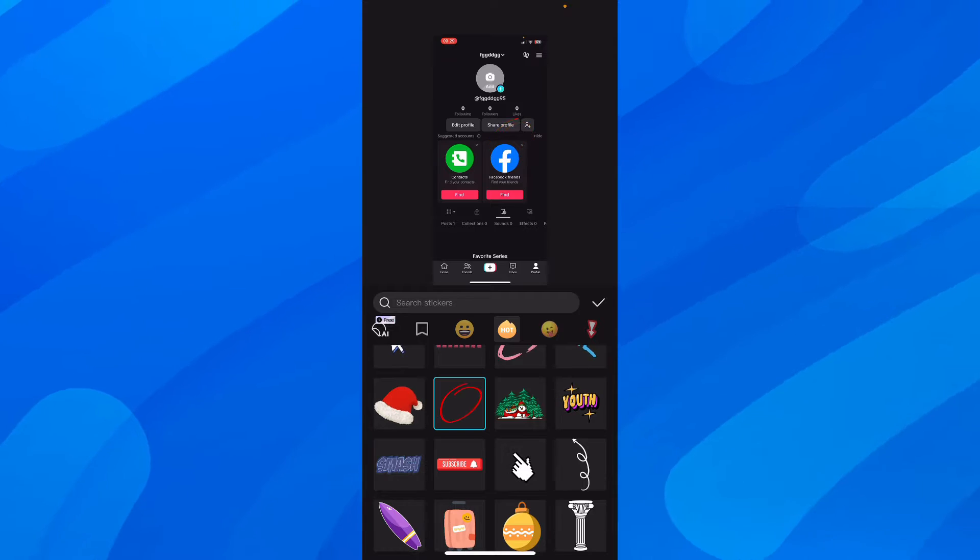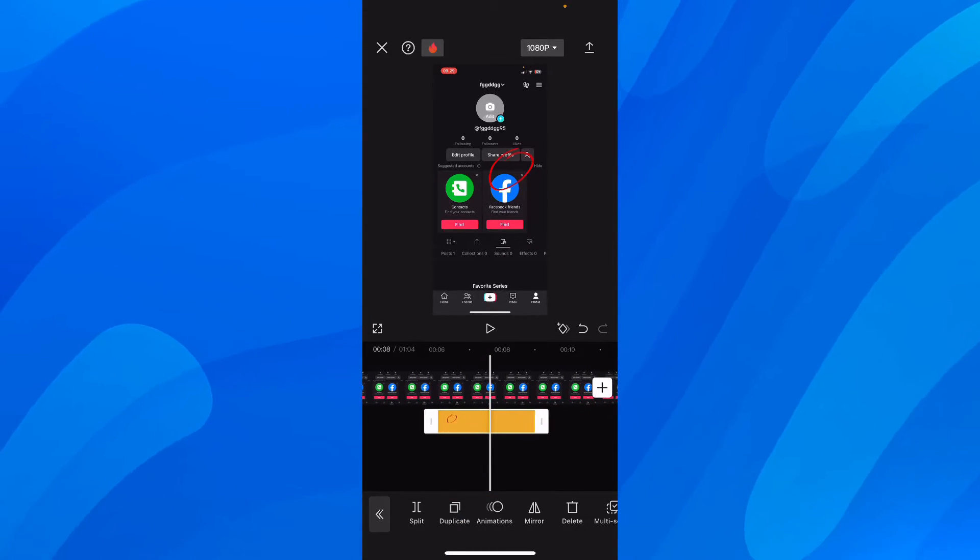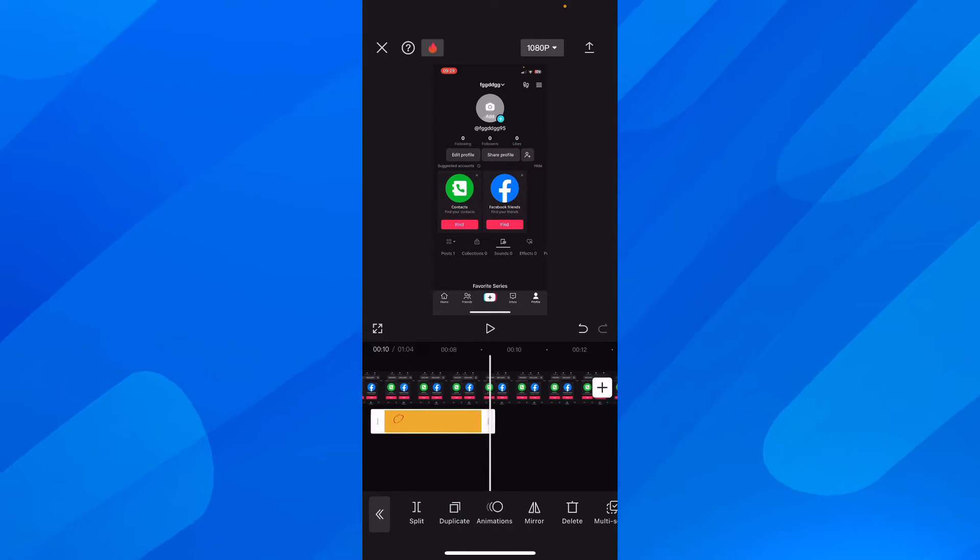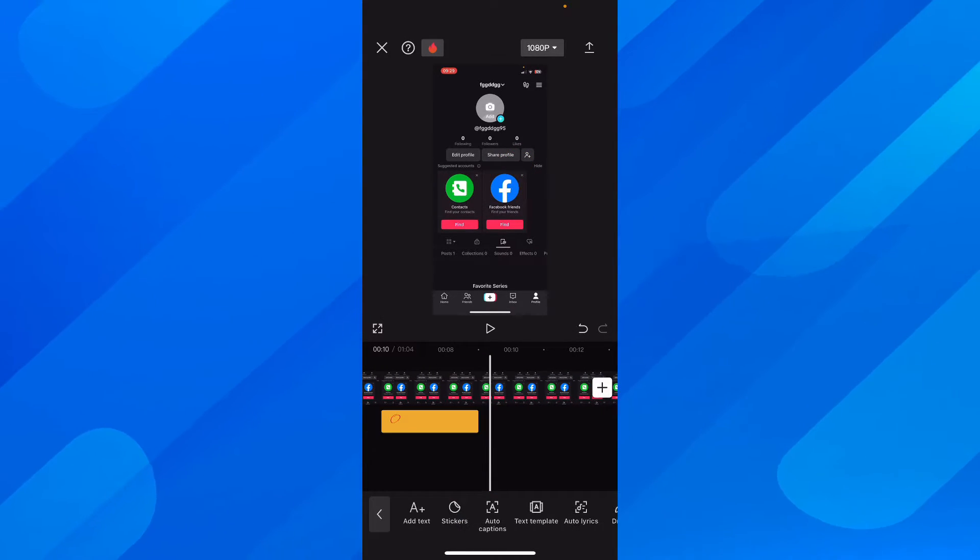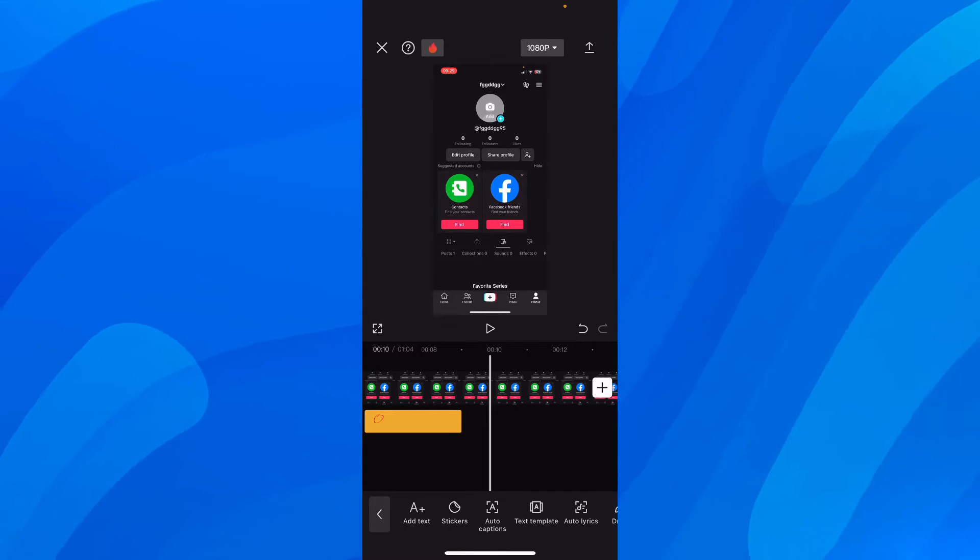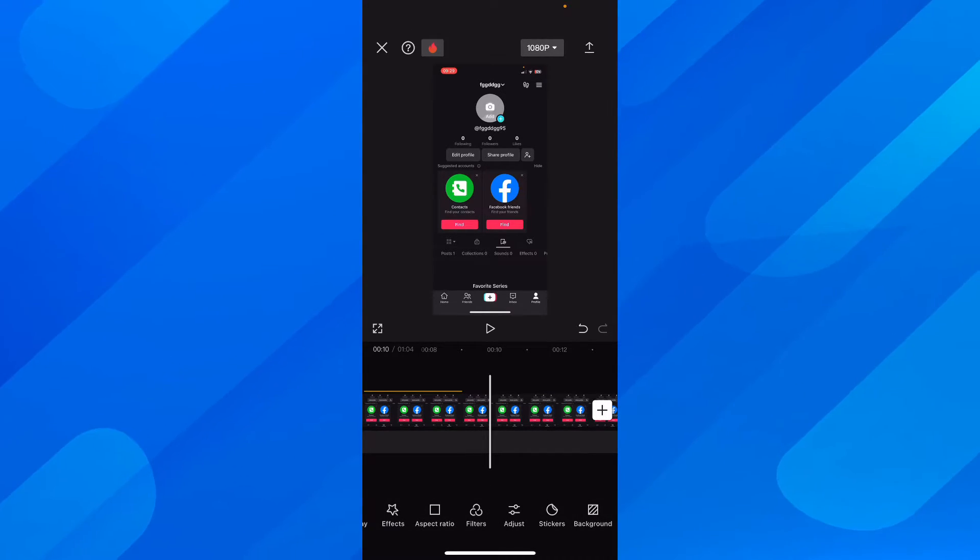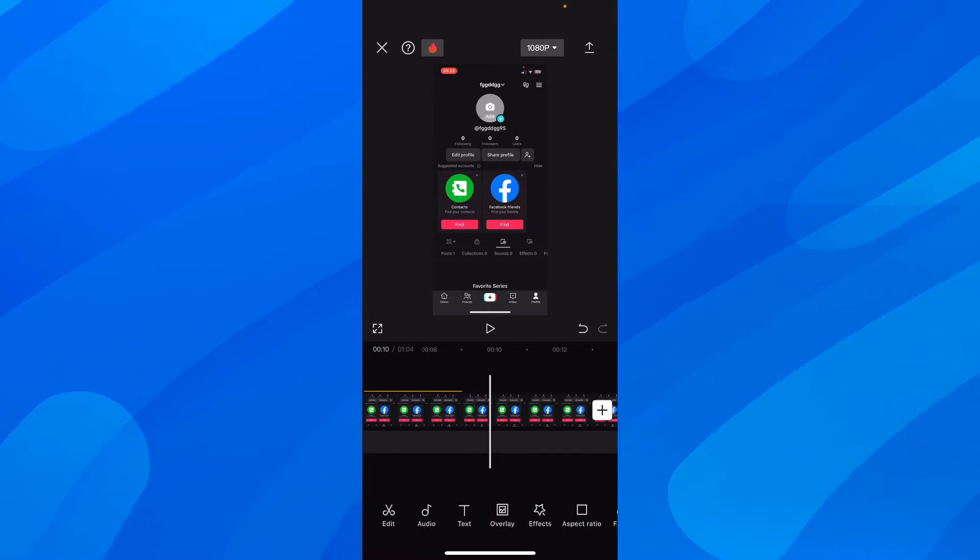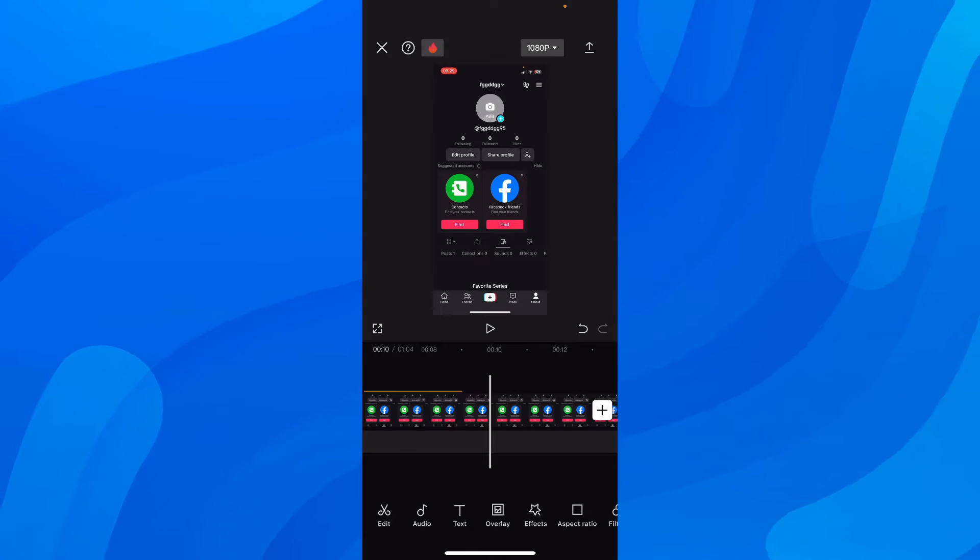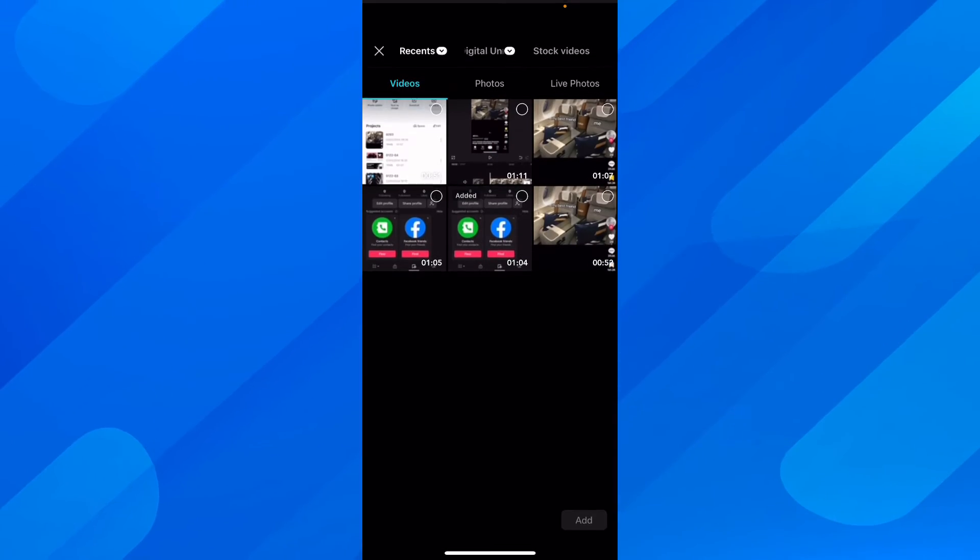Now, if you want to add GIFs from your gallery, all you have to do is tap on overlay and then tap on add overlay again. And then here, you're going to have to go to photos and then choose your GIF.